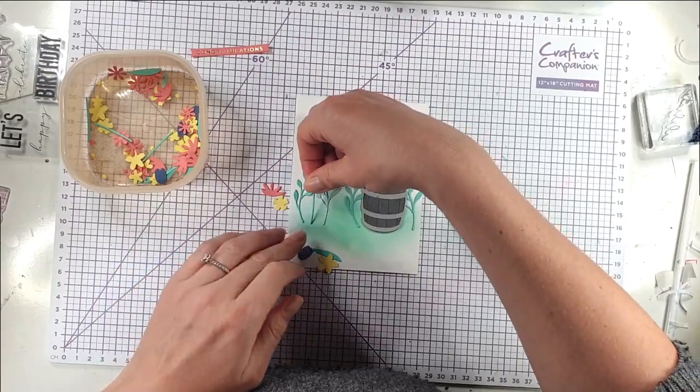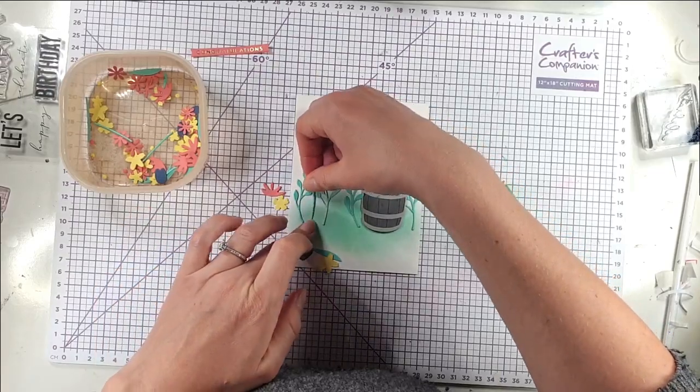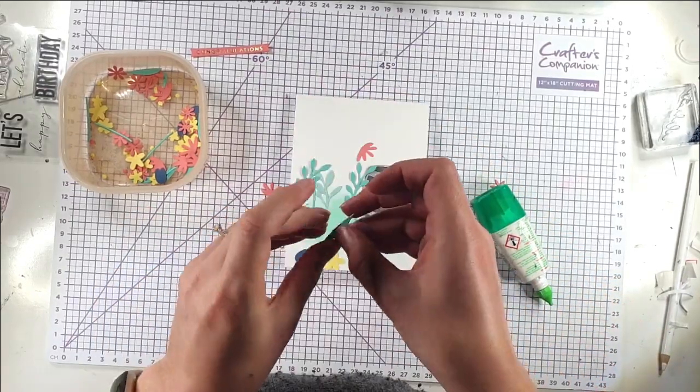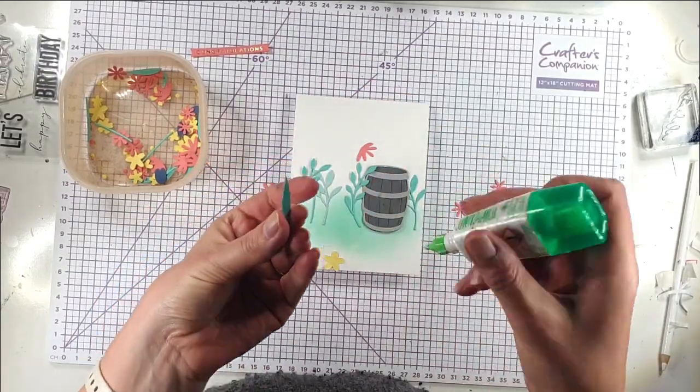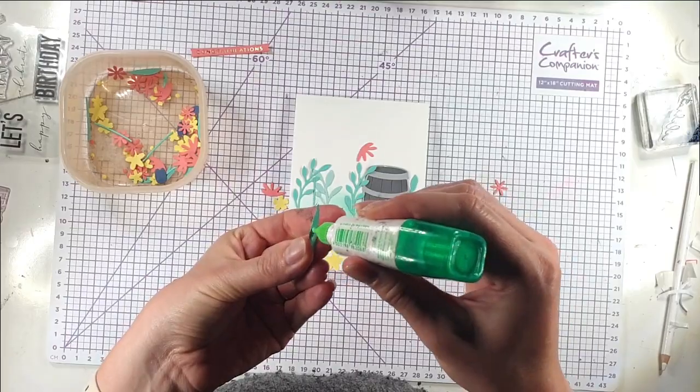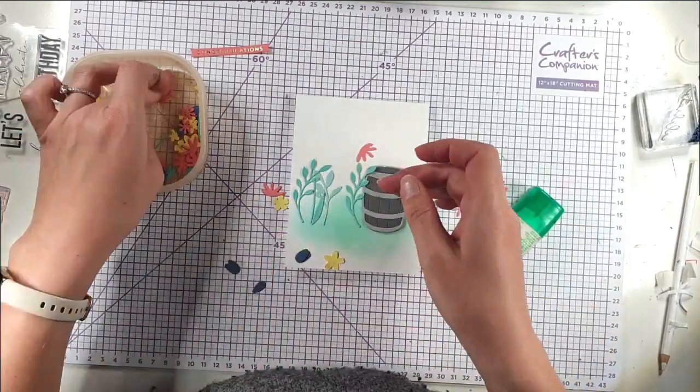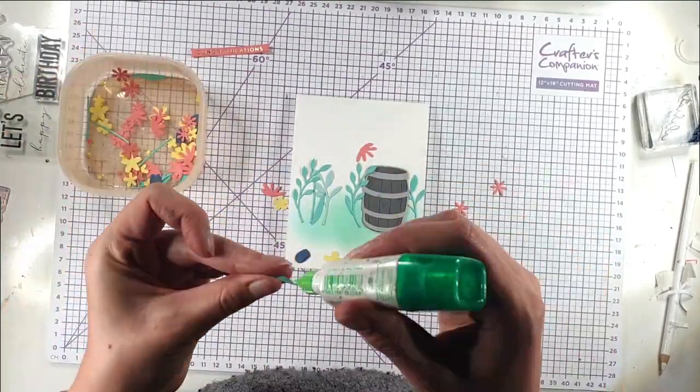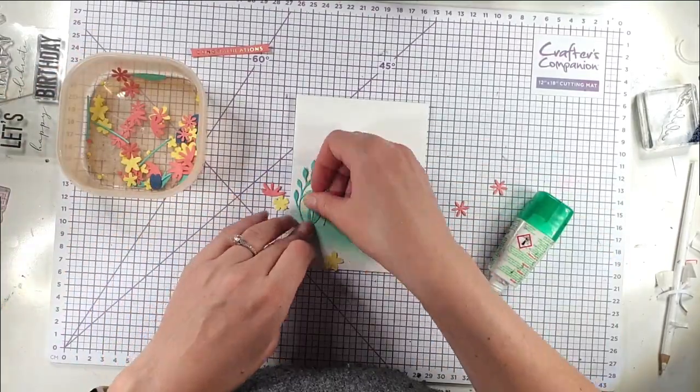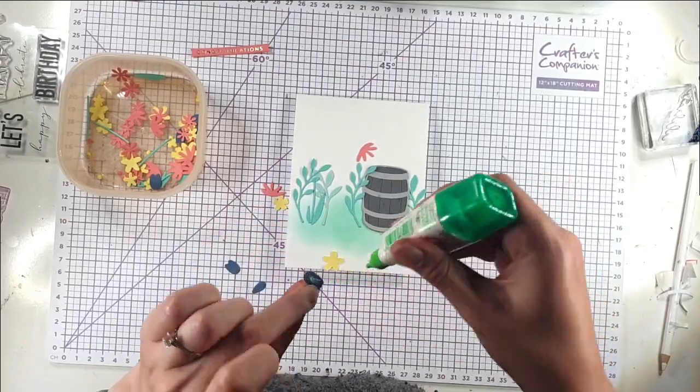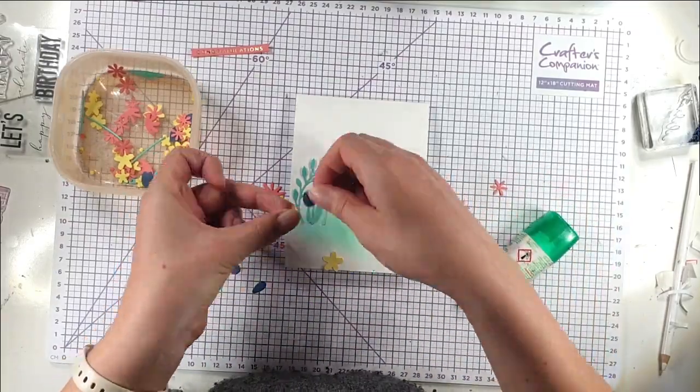This tulip piece comes with a stem and then there's leaves to go either side of the stem. And then obviously there's the tulip itself to go on top.